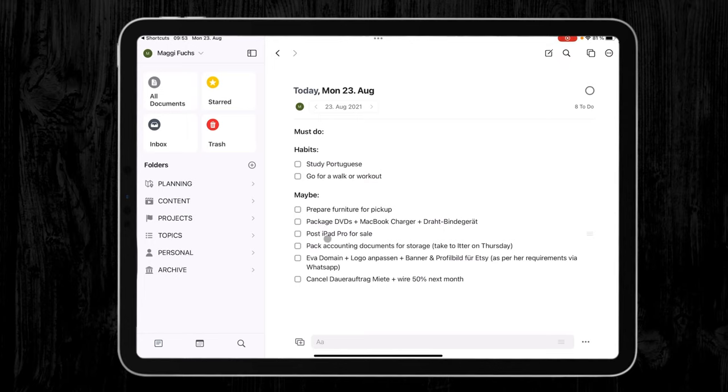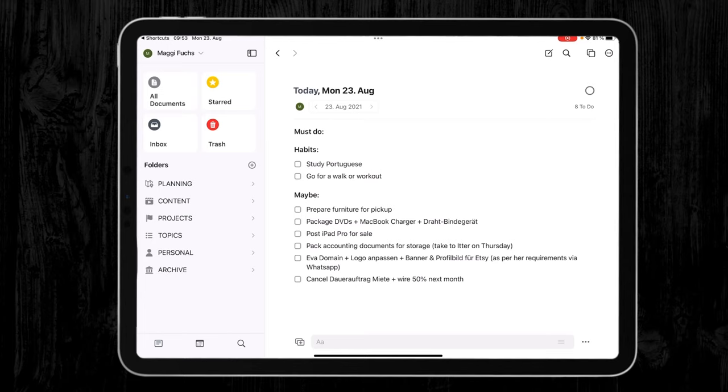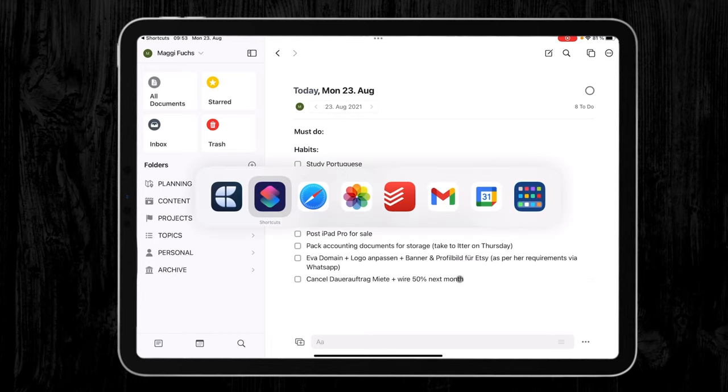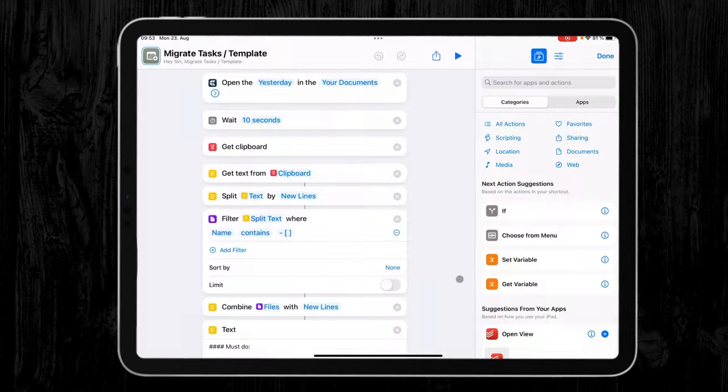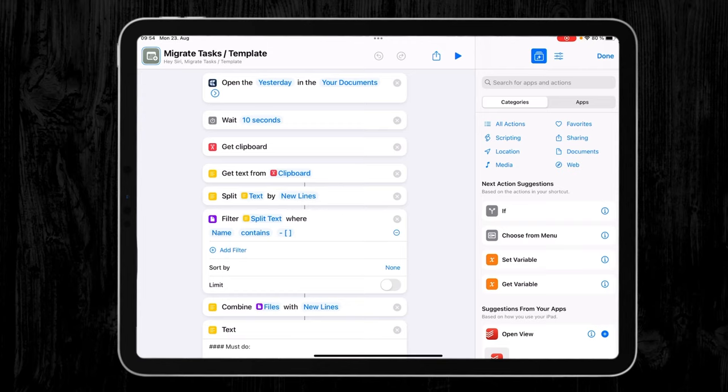So from here on, I would just go ahead and do my regular planning like I showed you in my other video about how I use Craft as my task manager. But I just quickly want to go ahead and explain to you my shortcut because maybe someone of you has an idea on how to improve a few things. And I also believe that this walkthrough will be helpful for all of you who downloaded this shortcut on my blog but have no idea on how to adapt it to their needs. So this is how far I got.